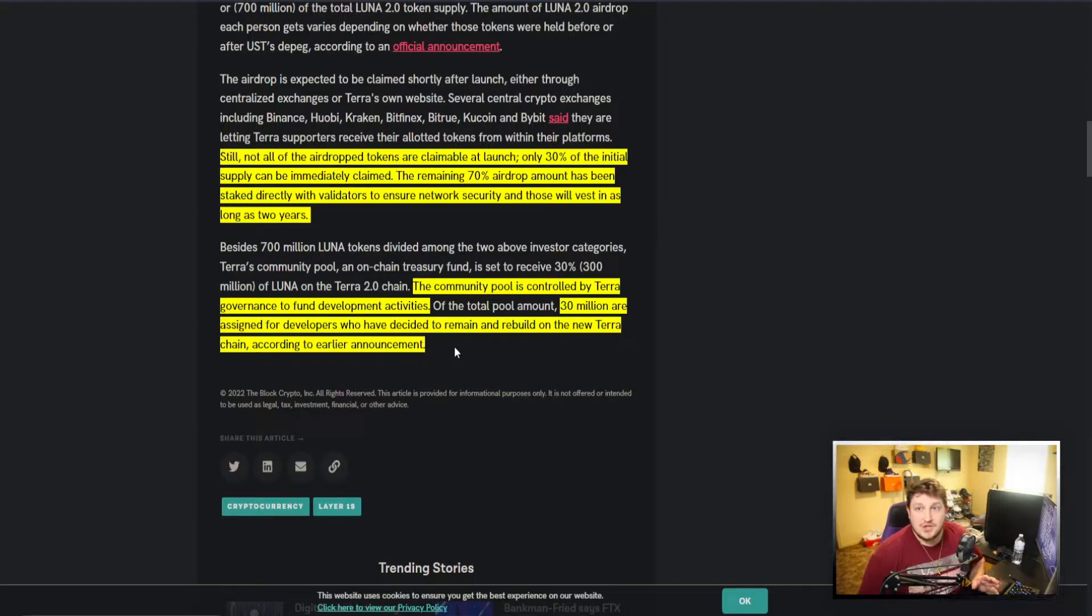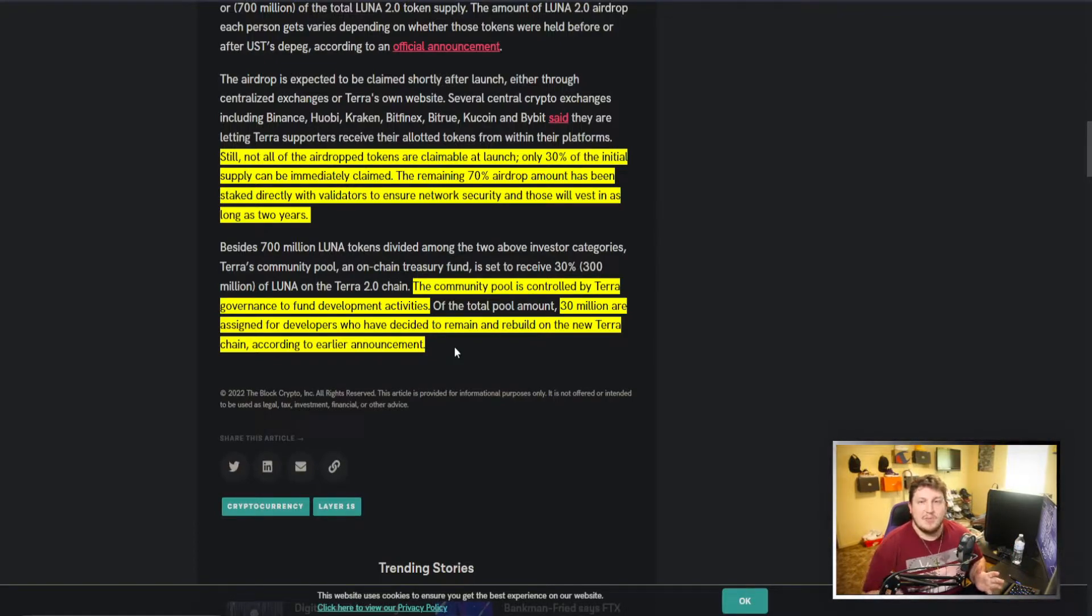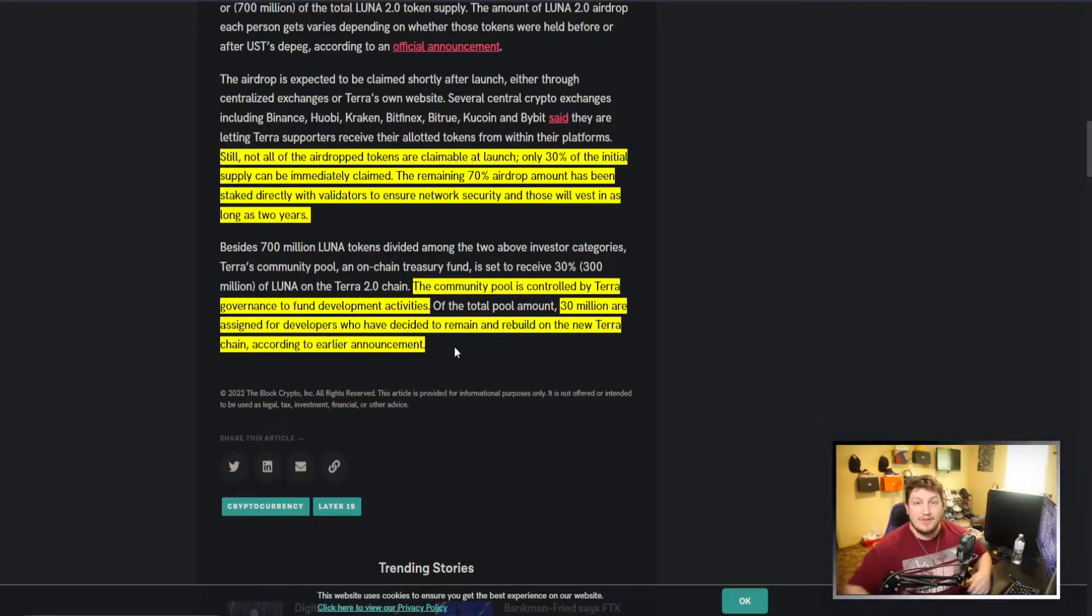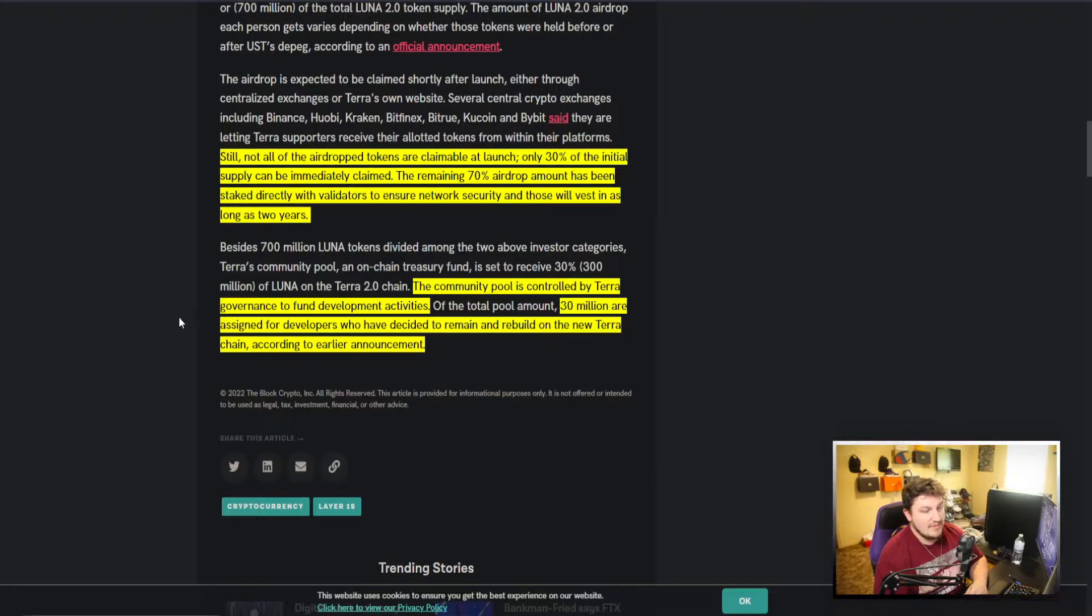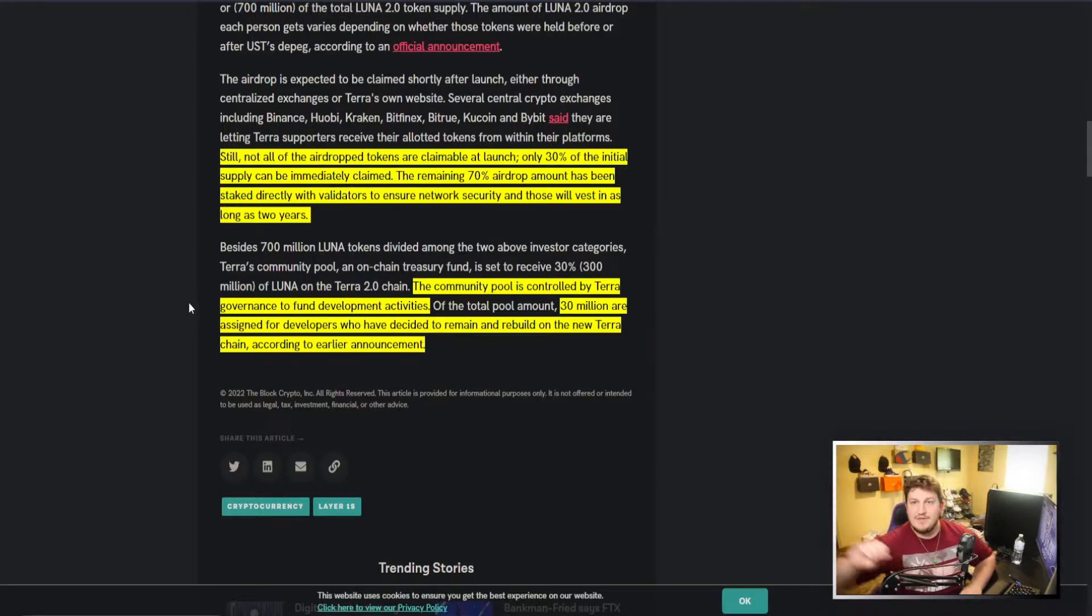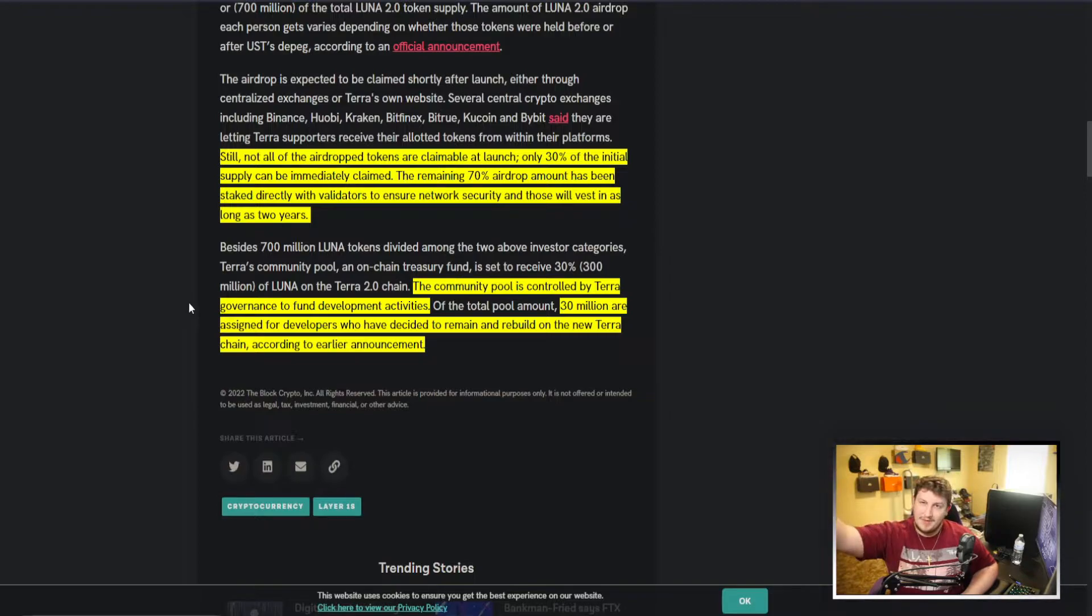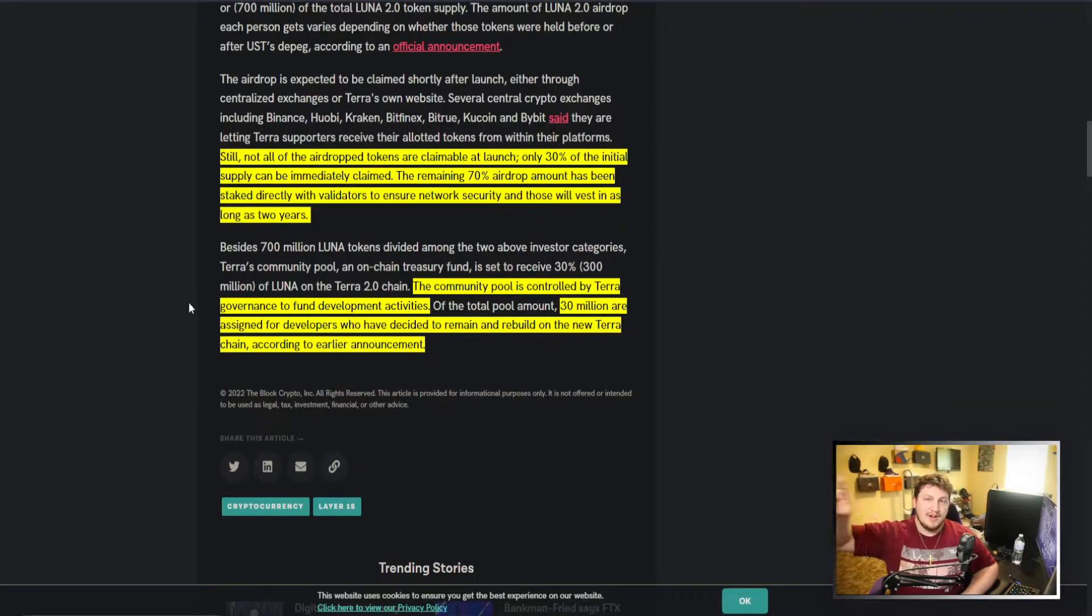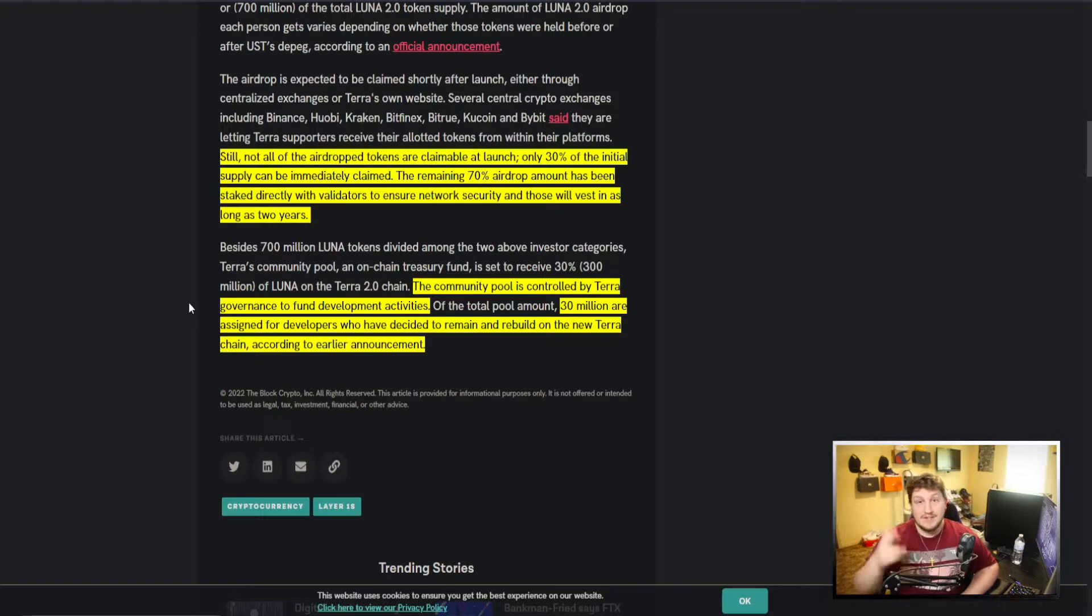According to earlier announcement, so they are desperately trying to bring over the developers that were on Terra before or building out things before, and they bribe them with 30 million new tokens to kind of give them for free, which is just going to add more selling pressure.